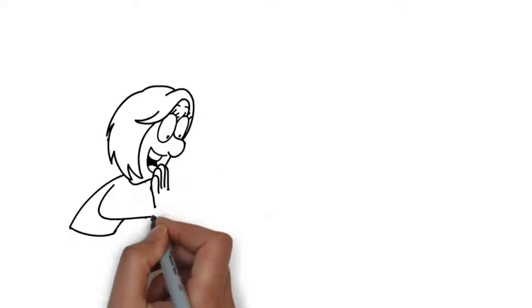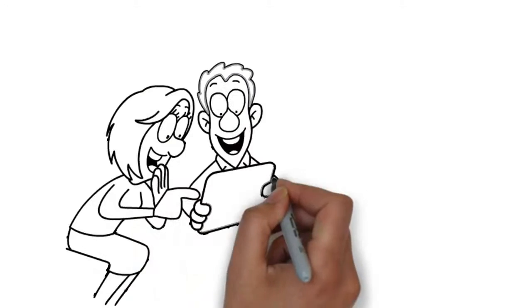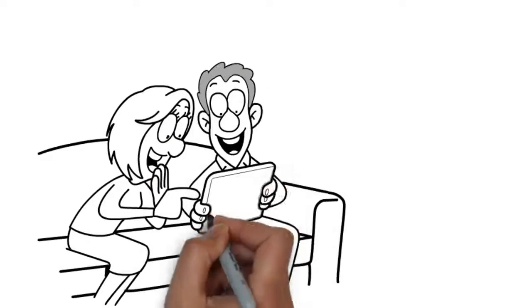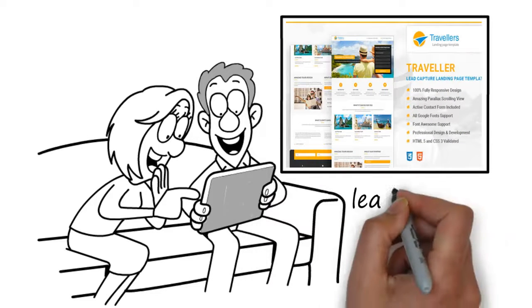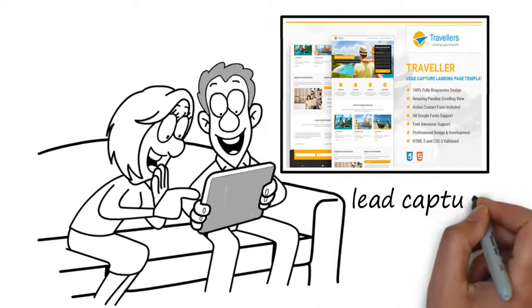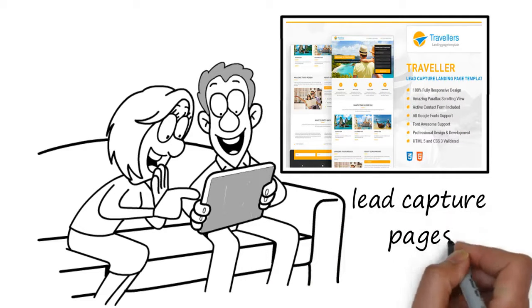Three, lead flow 24-7 will give you the ability to create unlimited lead capture pages for your online businesses.